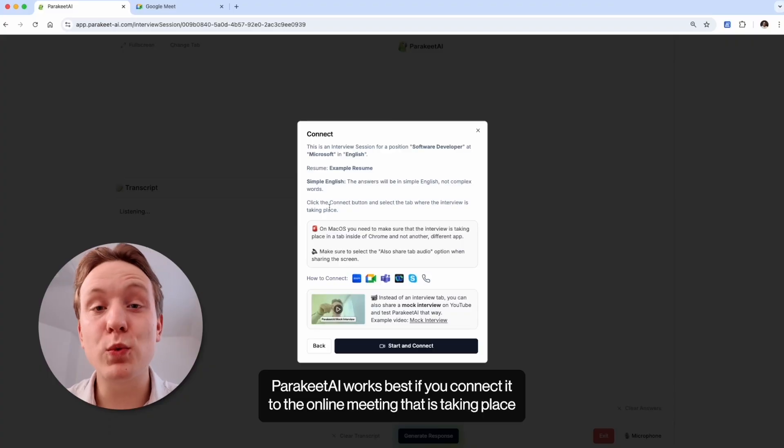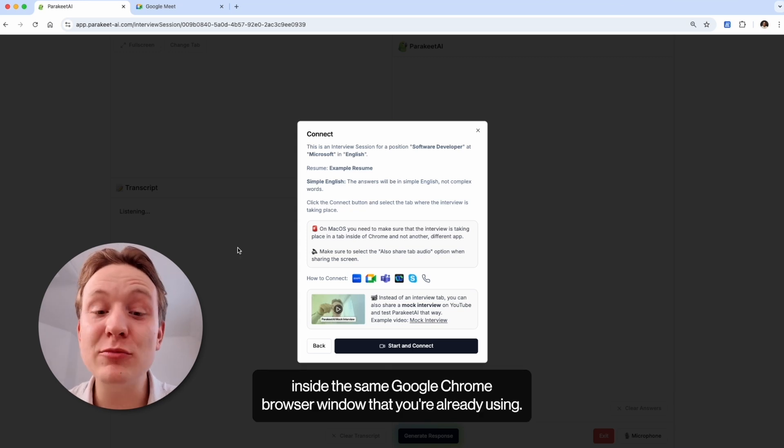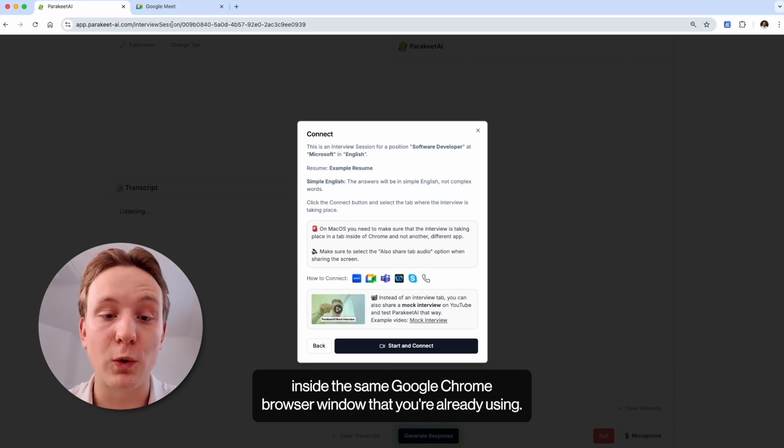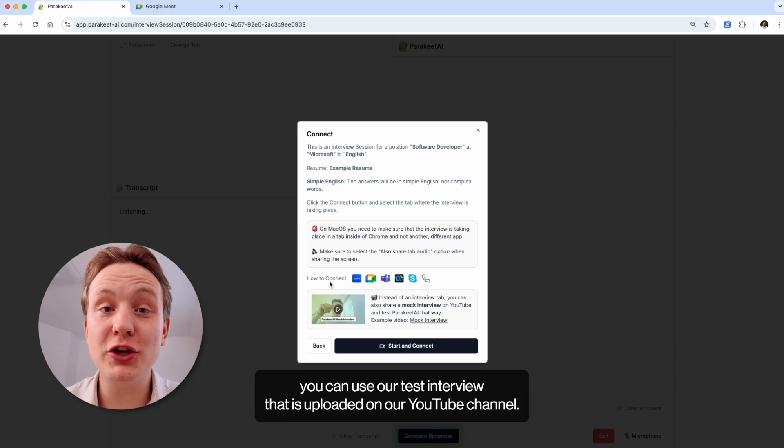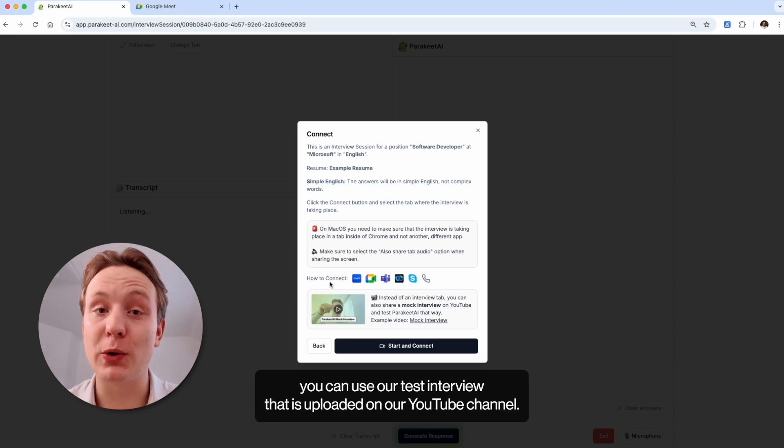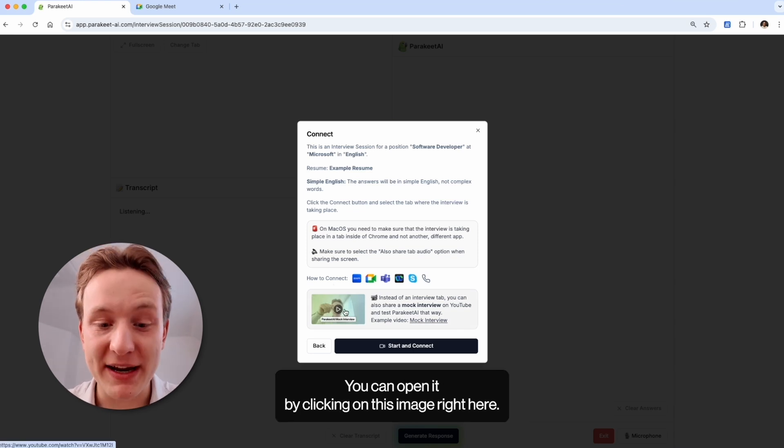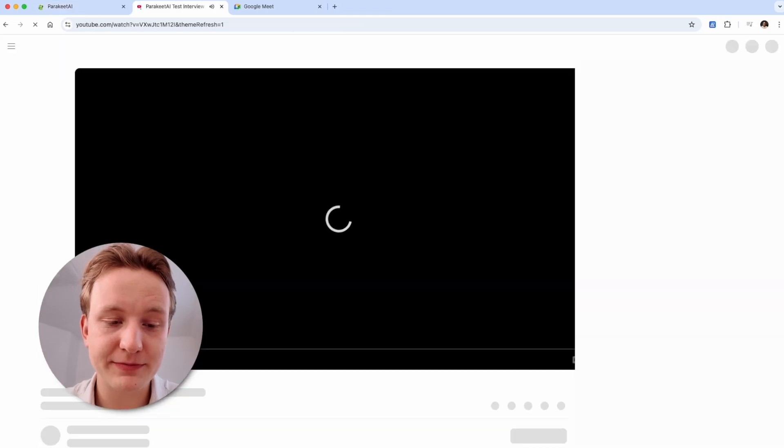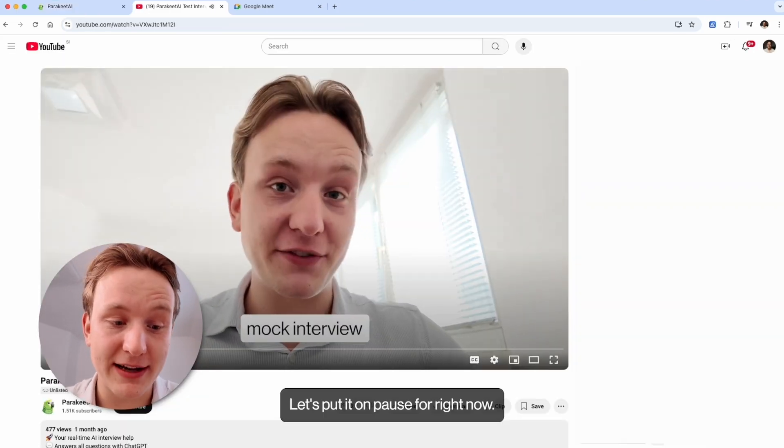Parakeet AI works best if you connect it to the online meeting that is taking place inside the same Google Chrome browser window that you're already using. To test Parakeet AI, you can use our test interview that is uploaded on our YouTube channel. You can open it by clicking on this image right here. Let's put it on pause for right now.